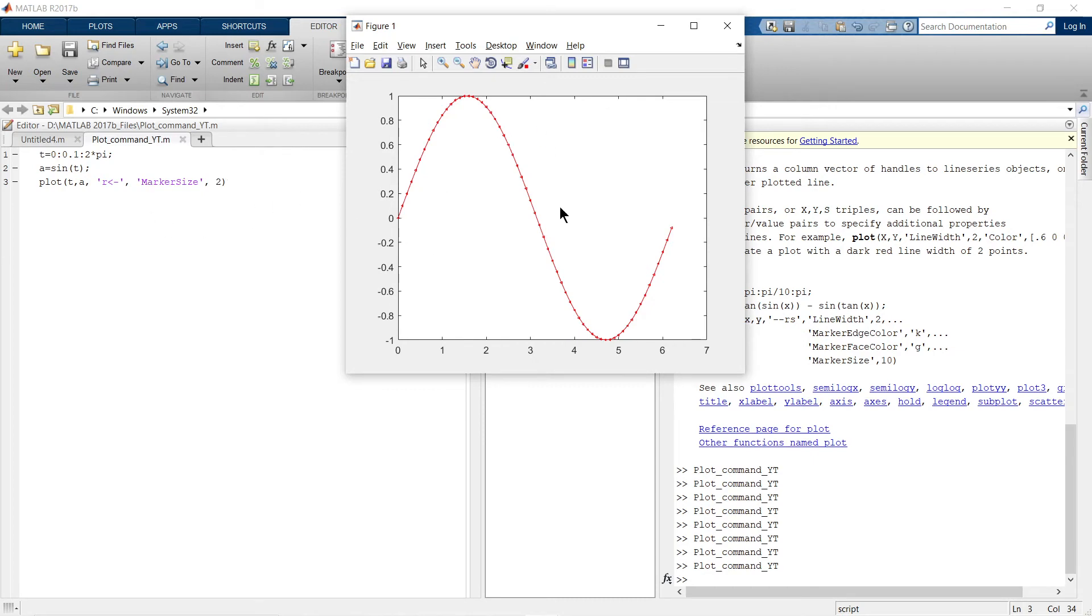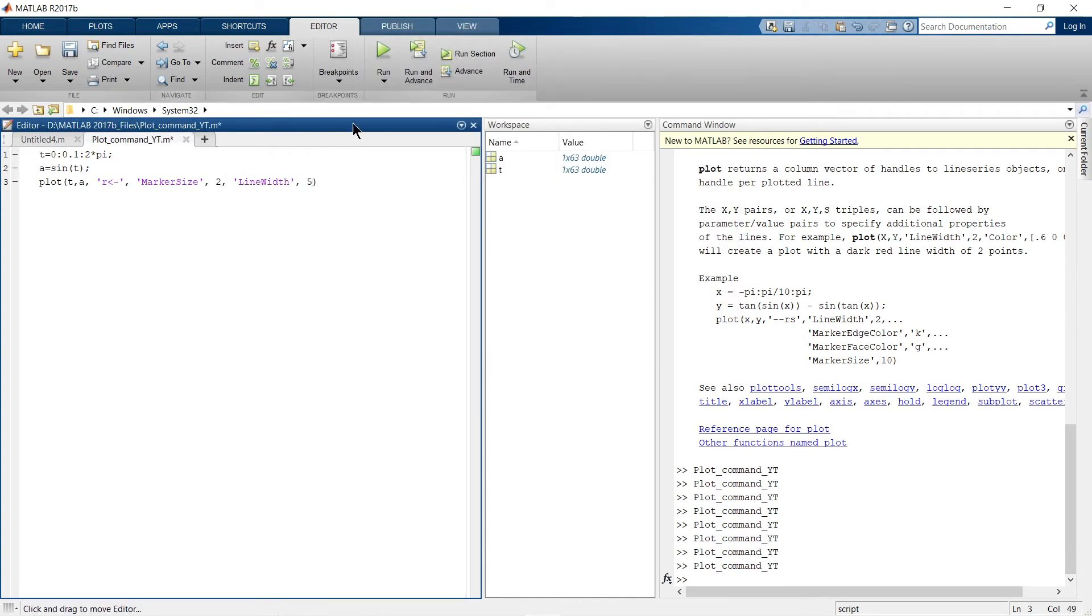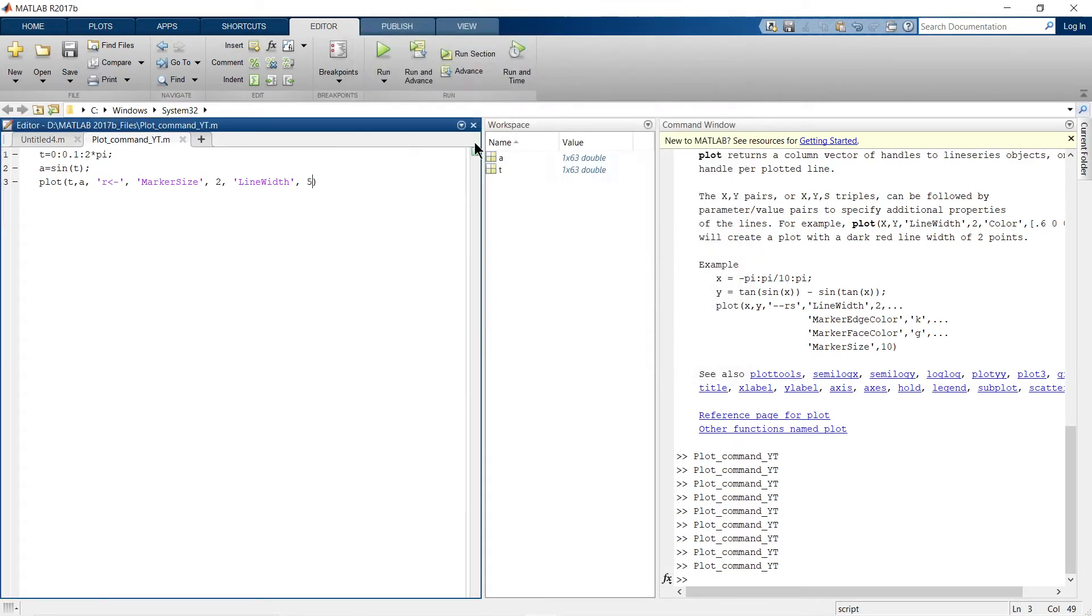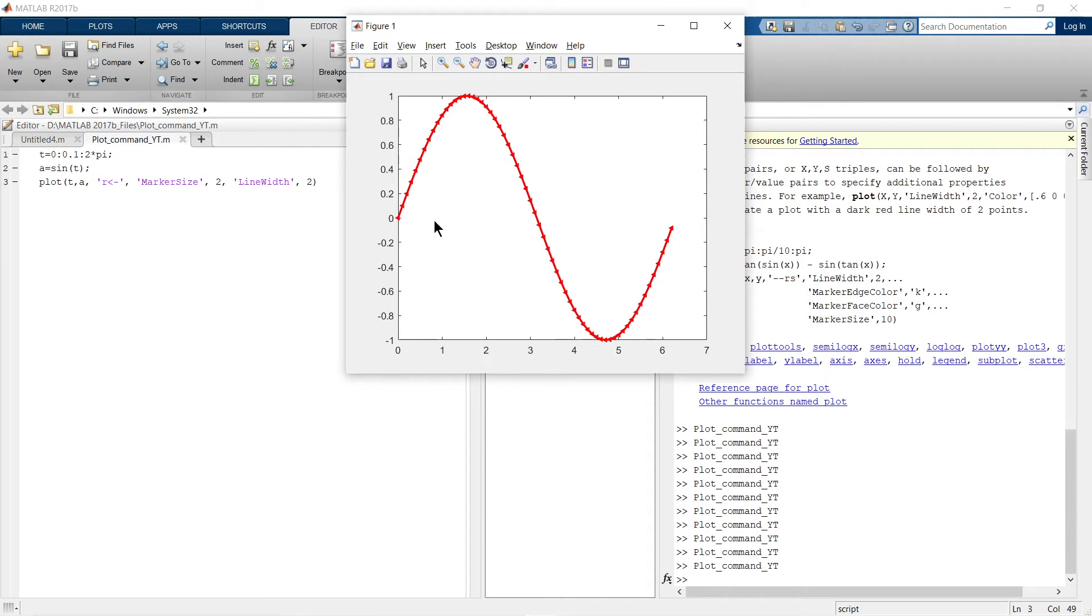The same thing you can apply with line width. Let me show you that. Initially we are keeping it to five - see the width of the line, it's five. Now let's reduce it up to an appropriate level. So now this looks a little bit more appropriate.